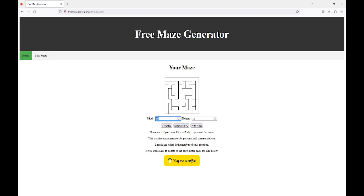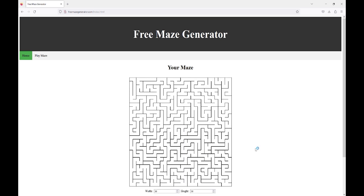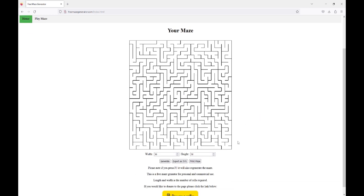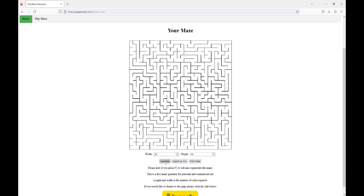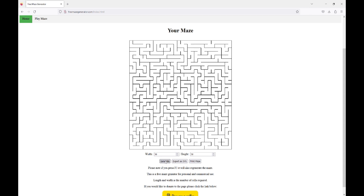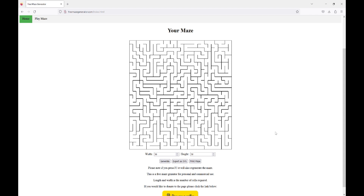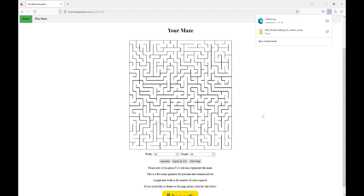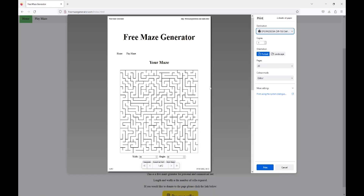Just put in your size that you require, press the generate button — boom, got yourself a map. Every time you press generate it's going to create a new maze. Even when you press F5 it creates a new maze. You can export as an SVG, you can print the maze.